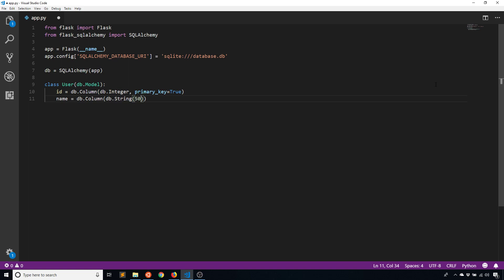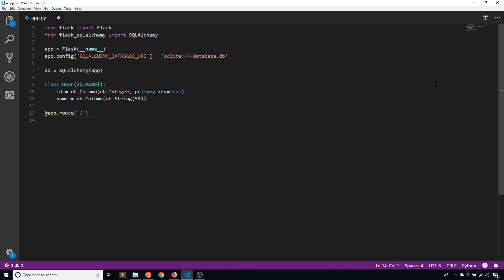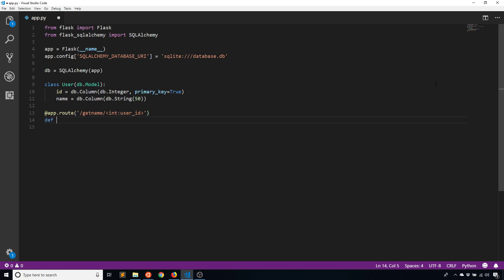So like I said, this isn't too important, the point is the query. I'm going to create a route and we'll call this get_name and it's going to take in an integer user_id. And of course I have to add that parameter to the function. So I'll call the function get_name as well and user_id just like that.